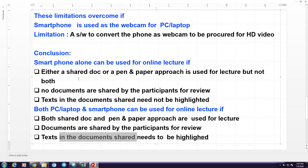The smartphone approach will be good if you are by and large delivering a one-way lecture, either using only pen and paper or the shared document. If you want two-way communication with equally powerful participants, wherein any participant can share the document or use pen and paper, then it is better to go for PC or laptop along with the smartphone. Of course, this will require a minor investment because you have to procure the software for converting the smartphone into a high definition camera.